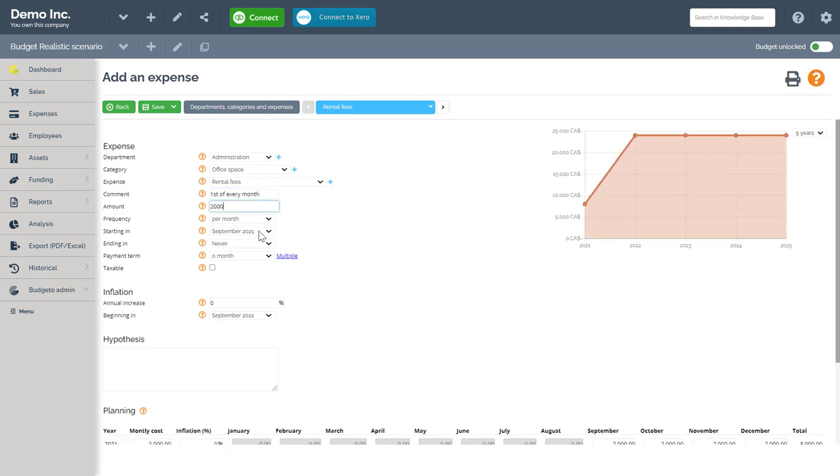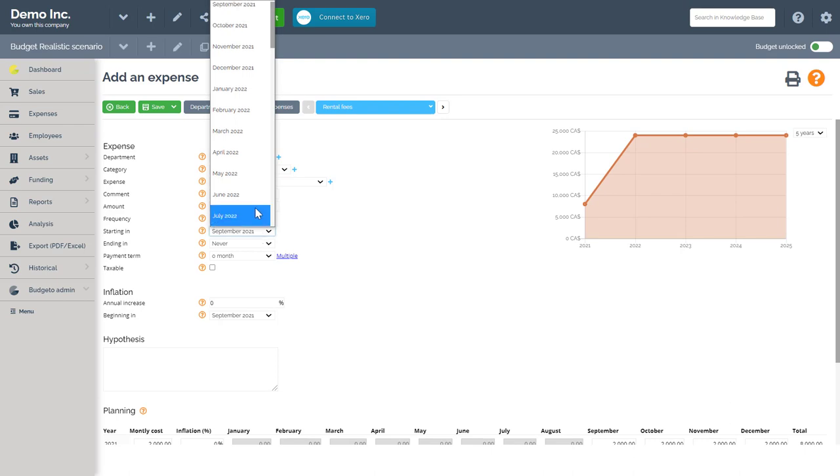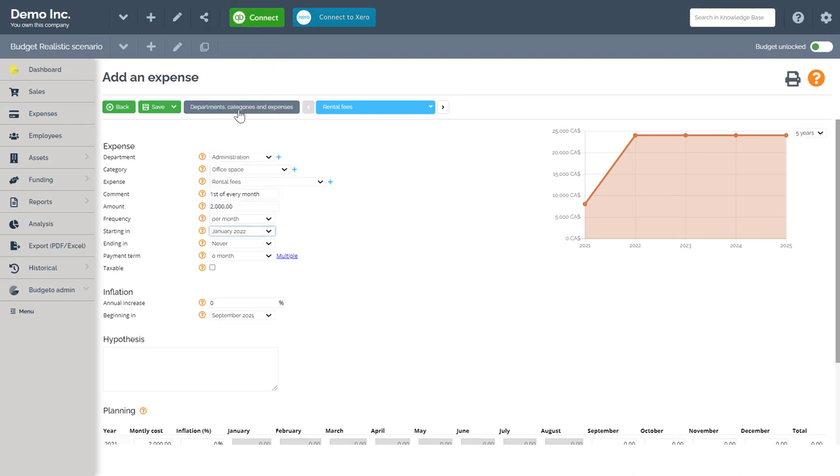Frequency is per month. Starting in, let's select January of 2022. And we do not have an end time right now because there's no expected end in the near future.